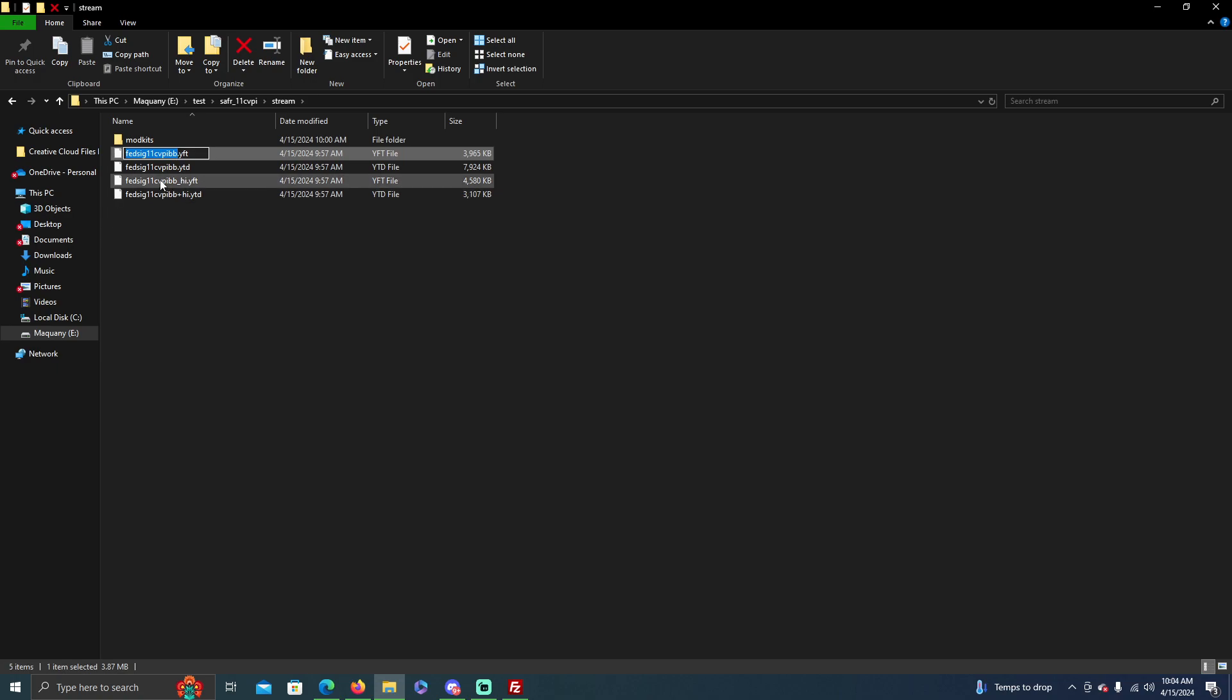So you get this name, whatever you change on the stream folder for these four files. Some car packs only have three, this one has four, so it just depends. It doesn't really matter, but you're going to have to change all four of those to the spawn code that you want. So for example I'm going to change it to...